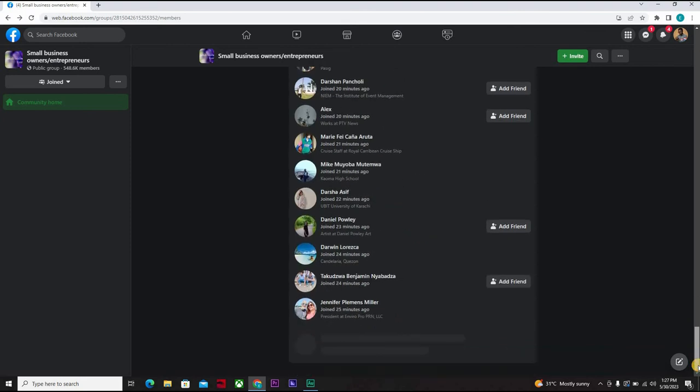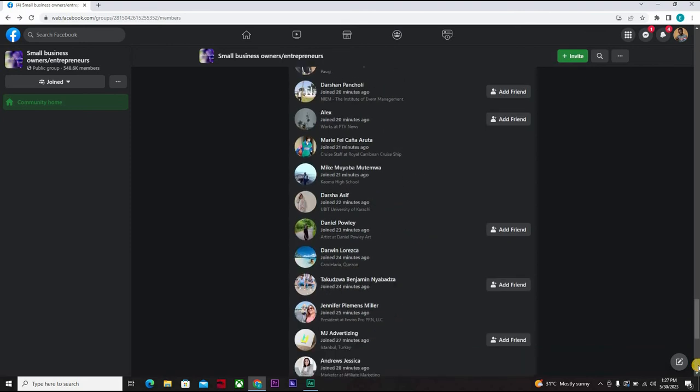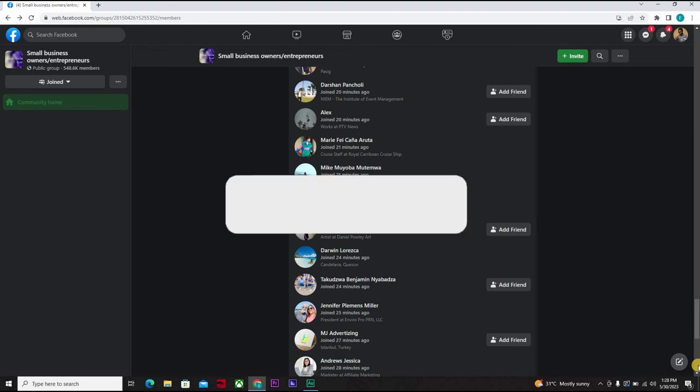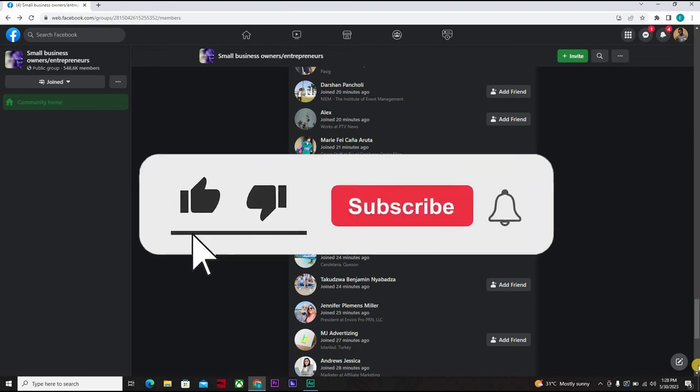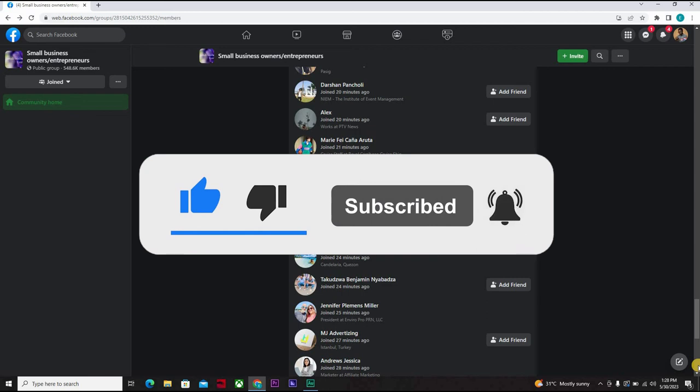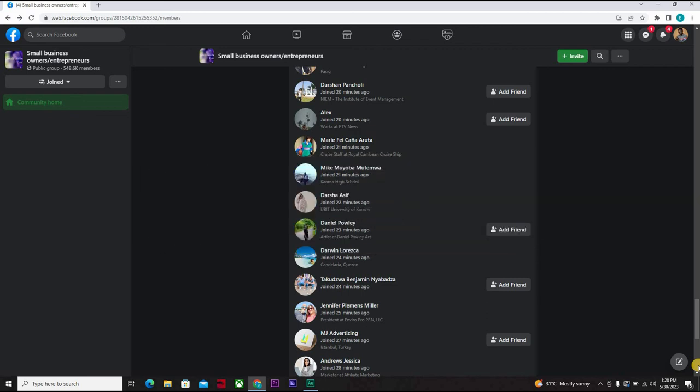So that's all for this particular video course on using Facebook to get traffic and sales for your Fiverr gig. Don't forget to like, subscribe, click on the notification bell icon to get notified whenever we have a new video. See you on the next video course.